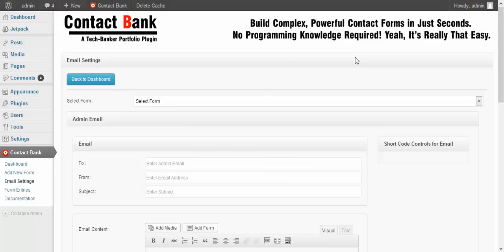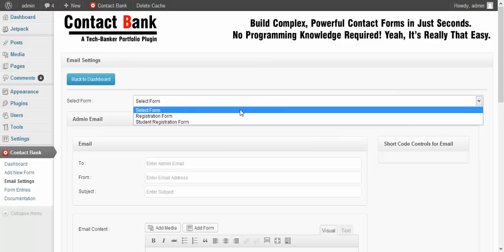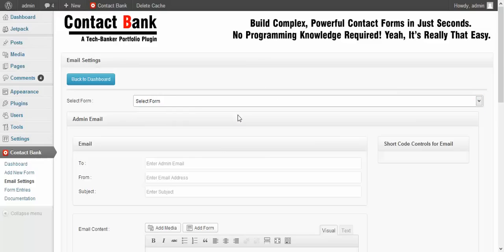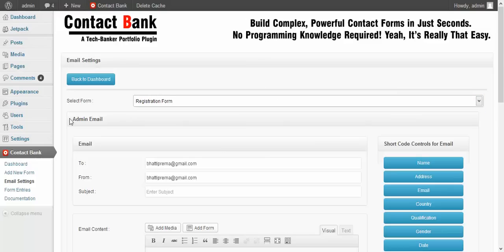Select the form from here. I select the registration form. Here you can see the email settings.